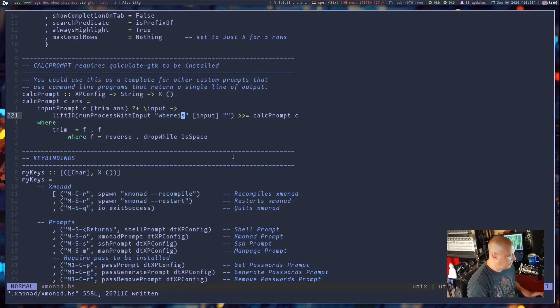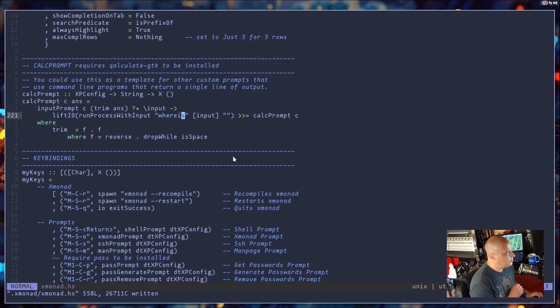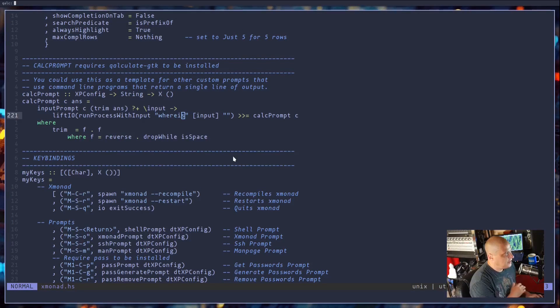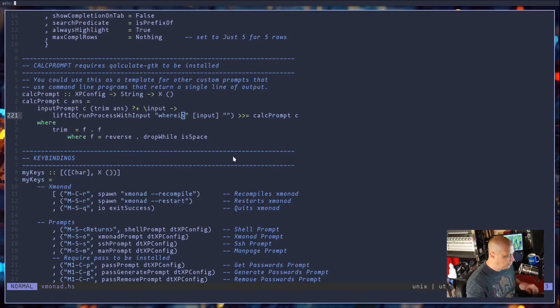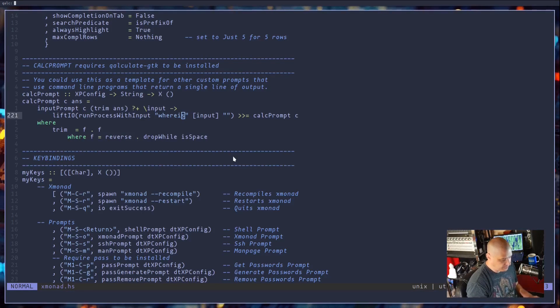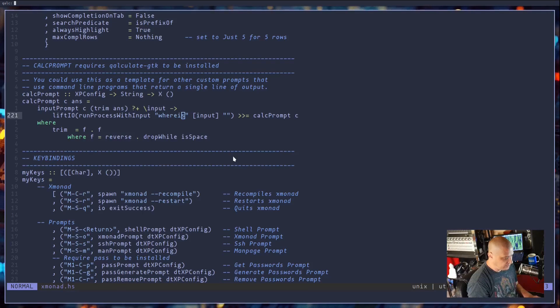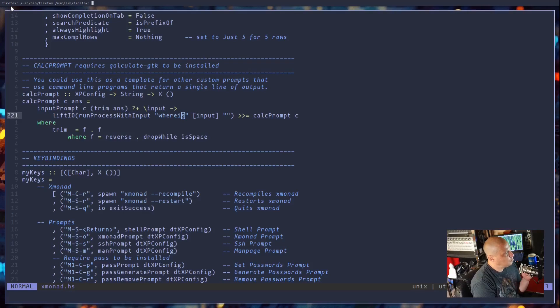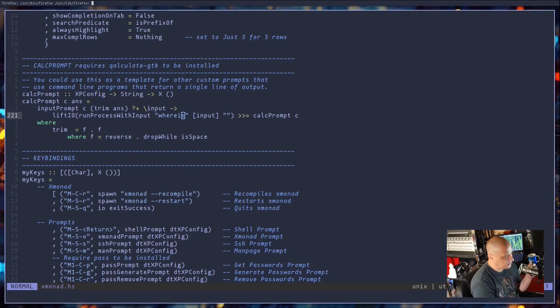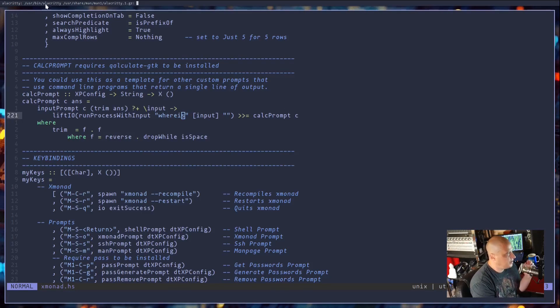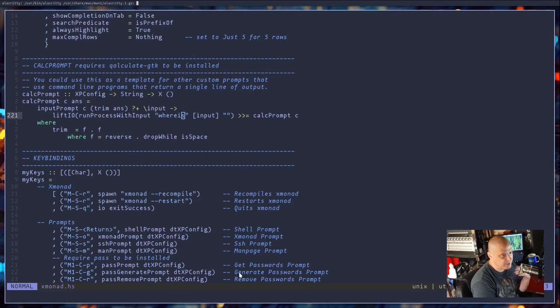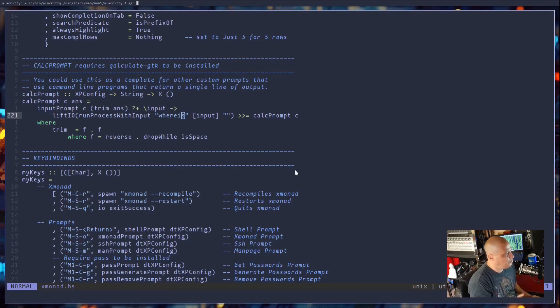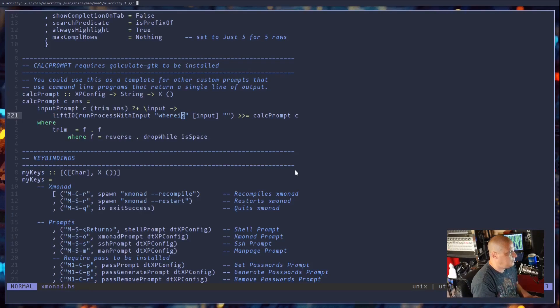I'm going to write. Let me restart Xmonad and I'm going to run the calc prompt again. Of course, this time it's not really calc. It's going to run the whereis command on whatever I input here. So I'm going to do a whereis Firefox and if I hit enter, I get the output from the whereis command right here. And then another prompt. So I could do whereis Alacritty and then I get the whereis output for Alacritty. So pretty good template for a simple prompt for those of you looking to do more advanced stuff.